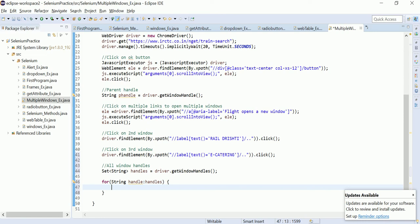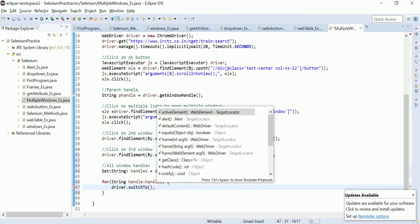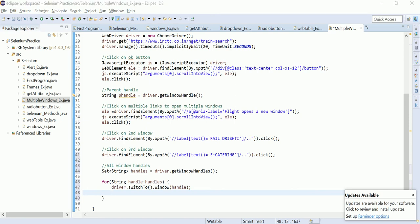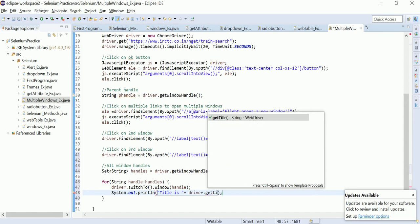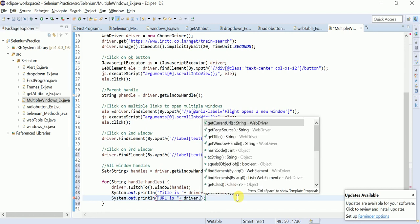Inside the for-each loop, I switch to each window: `driver.switchTo().window(handle);`. After switching, I print the window title: `System.out.println("Title is: " + driver.getTitle());`. I also print the current URL: `driver.getCurrentUrl()`.